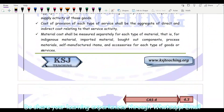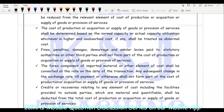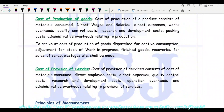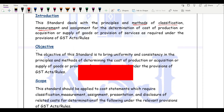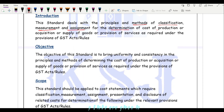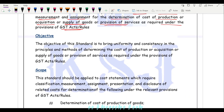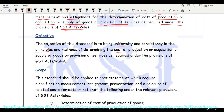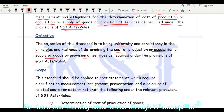In the notes there are a lot of things in the principle and measurement section. This standard deals with the principles and methods of classification, measurement, and assignment for the determination of the cost of production, acquisition, or supply of goods or provision of services as required under the provisions of the GST Act or rules. The objective is to bring uniformity and consistency in determining these costs. After the introduction of GST, Cost Accounting Standard 4 was revised.